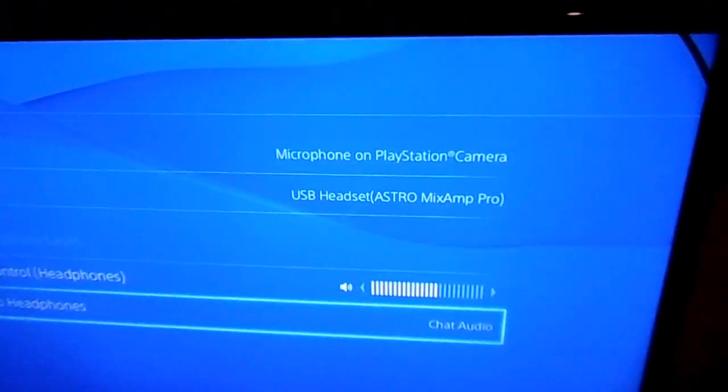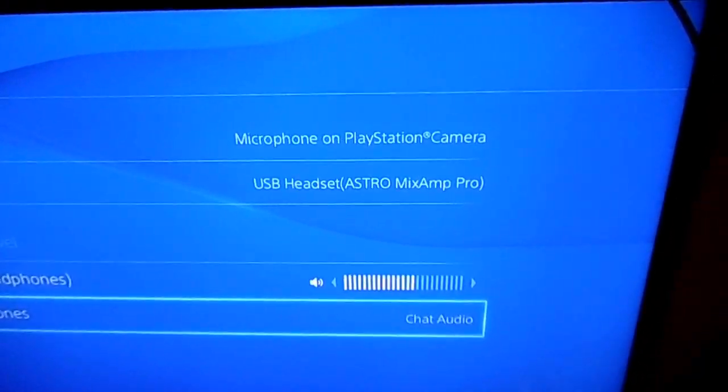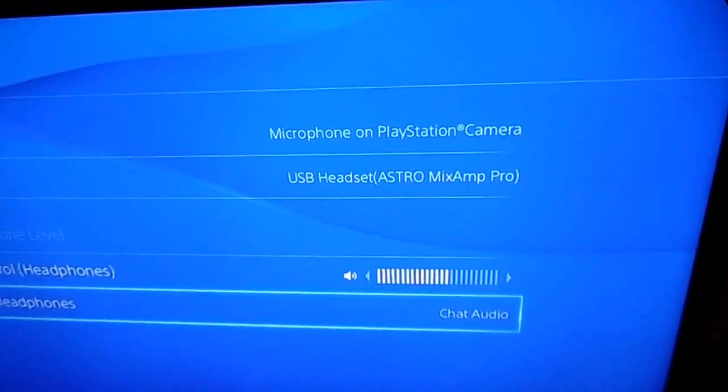Otherwise, you don't actually need a dedicated microphone, because going back to the screen, if you change that to be the Astro's mix amp as well, your friends can hear you because of the mix amp and the Astro's. You can hear them because of the mix amp and the Astro's. You can hear the game.